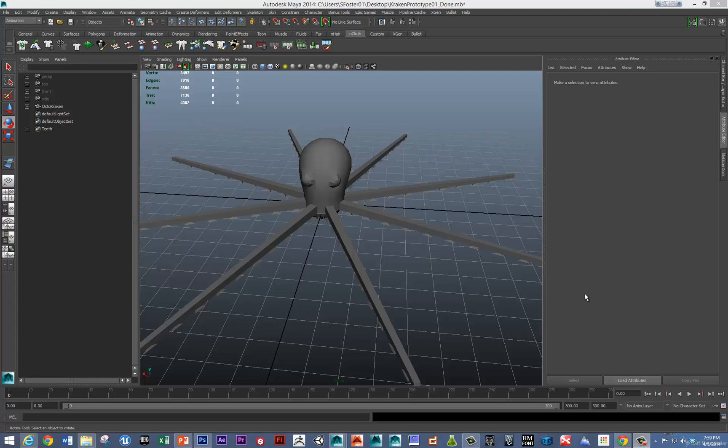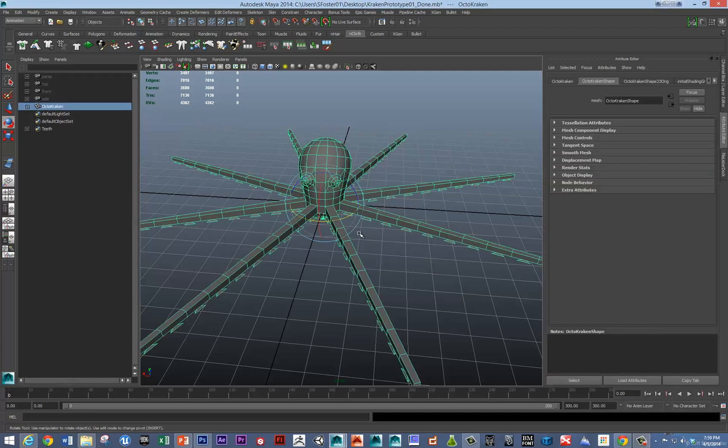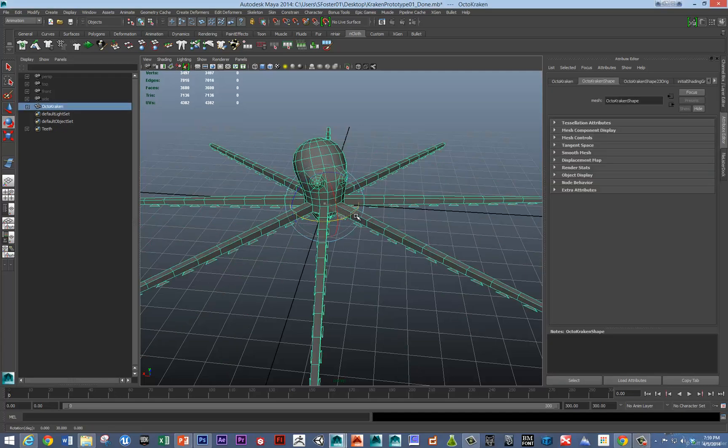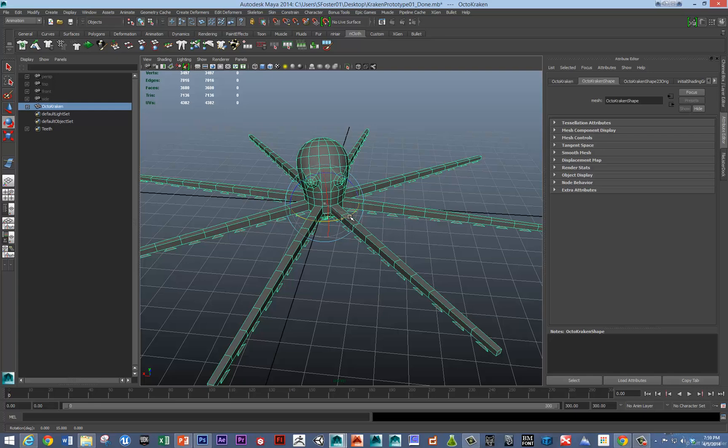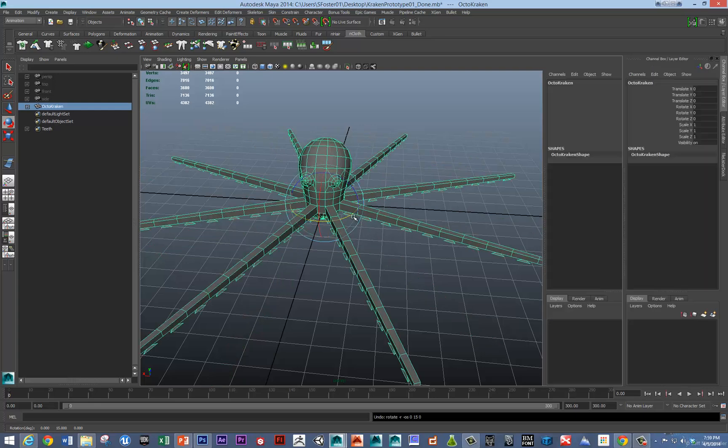Hi, this is Sean. In this video, I'm going to go over how to get these arms moving in a nice dynamic way using hair curves. So first of all, let's get this thing lined back up so its tentacles are right along the axis.